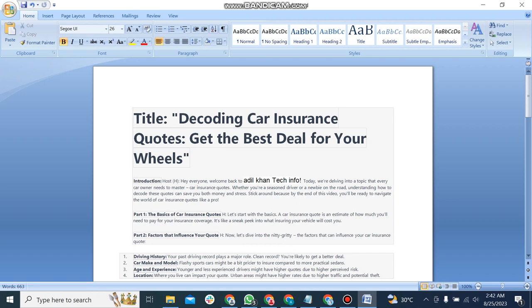There are some parts in this video. The first one is the basics of car insurance quotes. Let's start with basics. A car insurance quote is an estimate of how much you will need to pay for your insurance coverage.